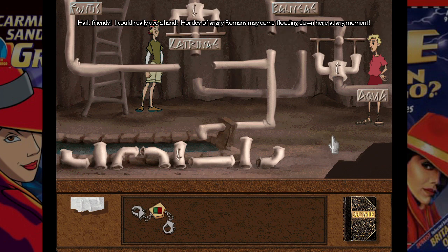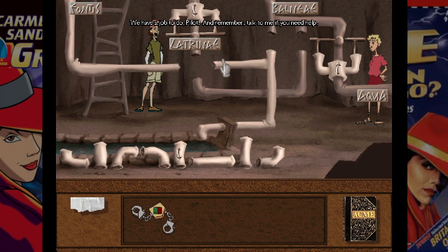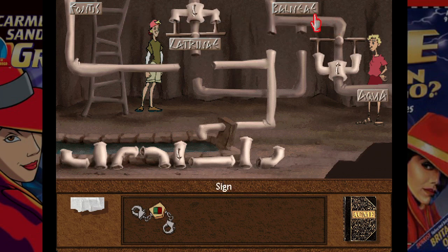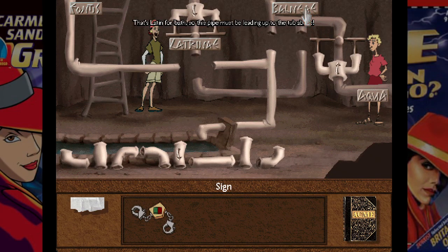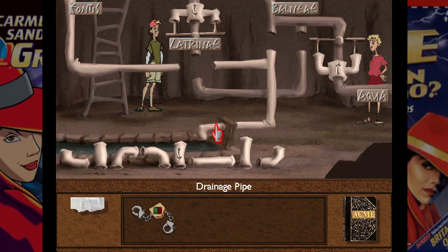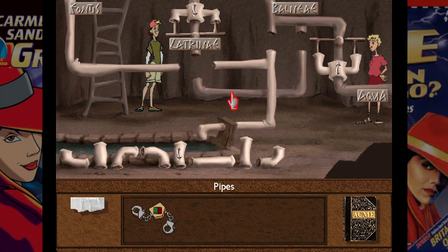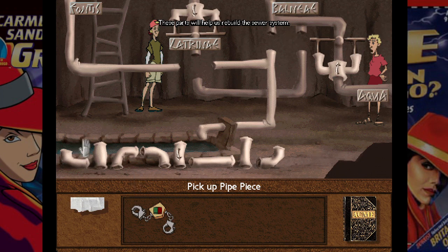Pipe puzzle — I remember this. Ivan helps with the Latin: 'Fontus' is the font/fountain, 'latrina' is the toilets, 'balnea' is Latin for bath. So we want aqua to go to the bath and latrina to go down to the outflow. These parts will help us rebuild the sewer system. I forgot about dragging.